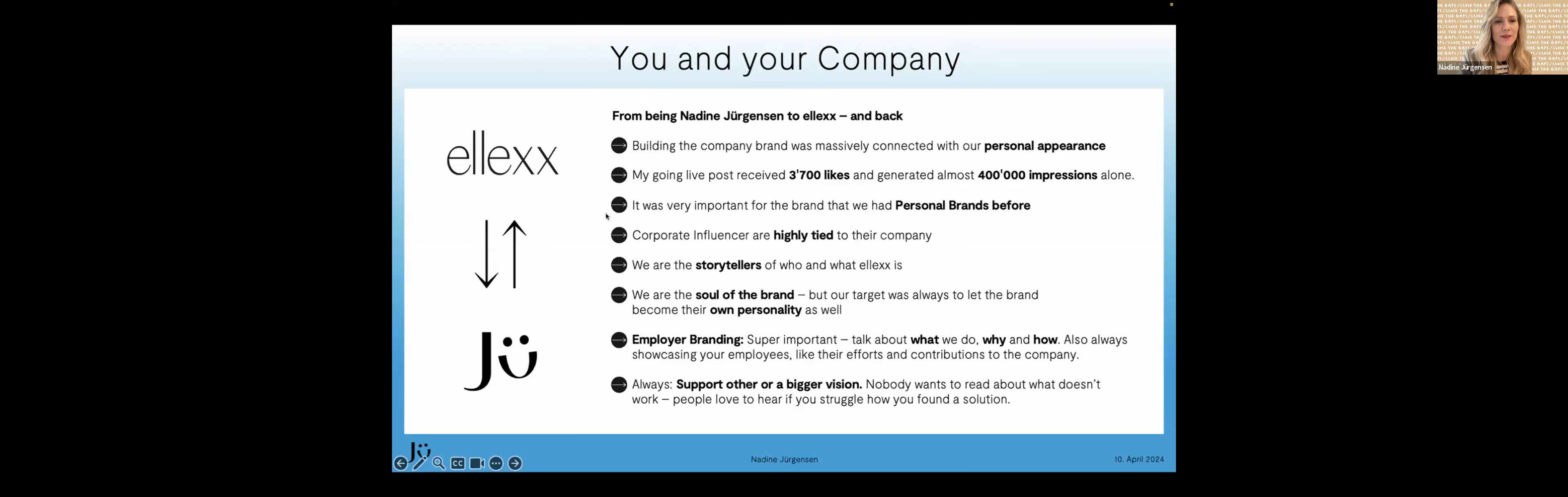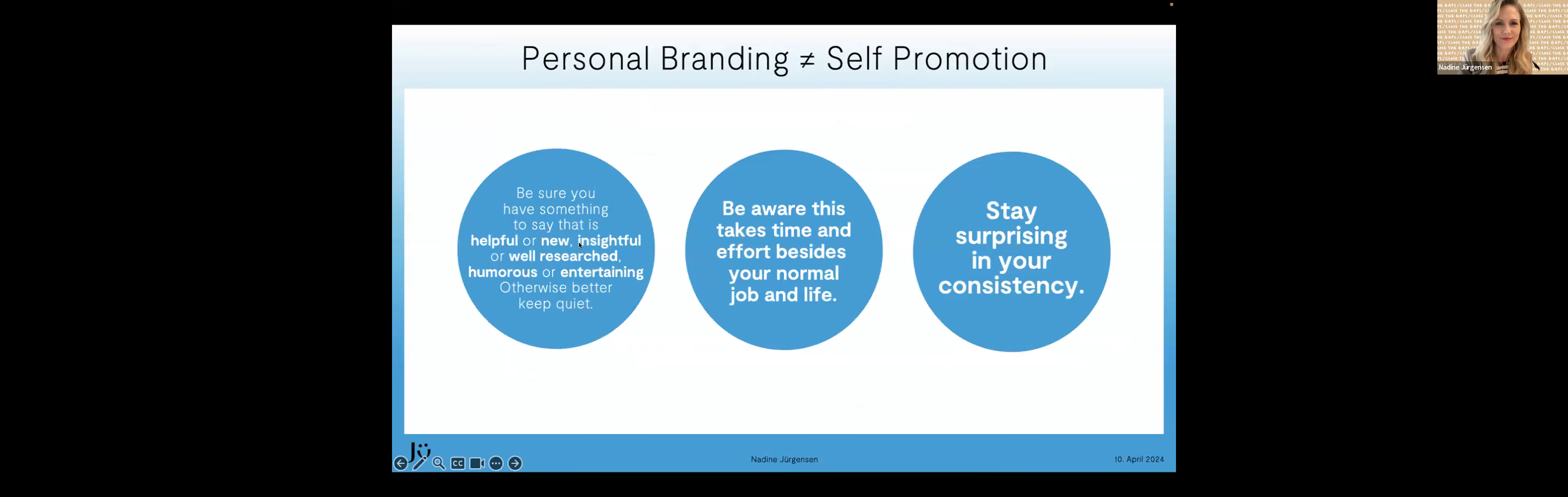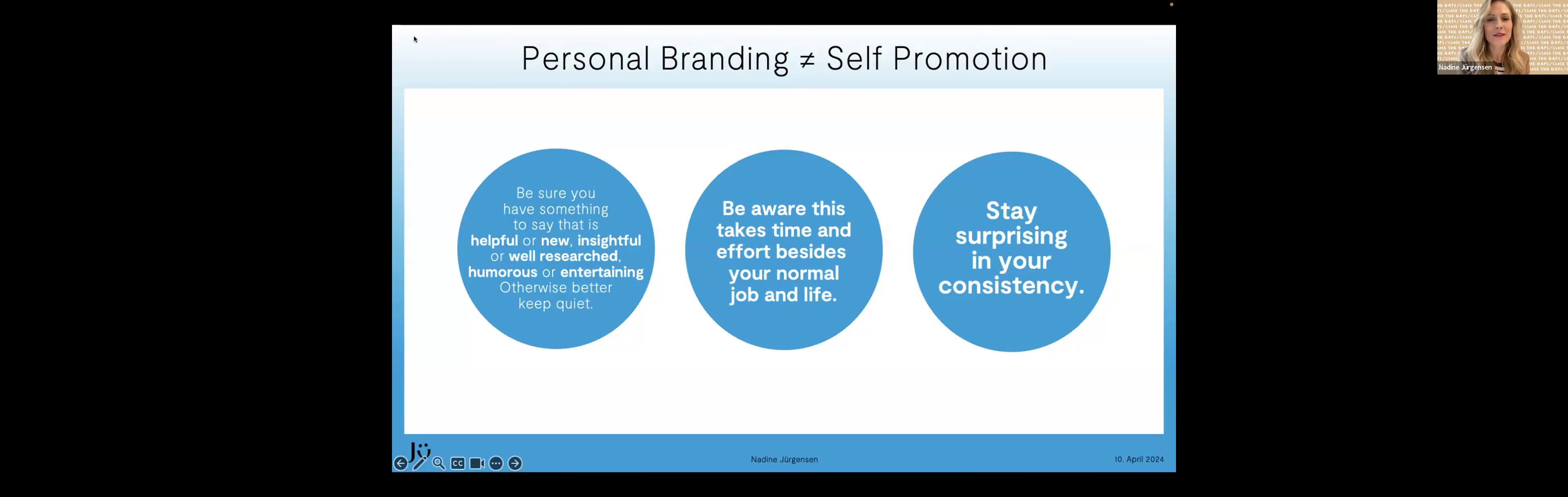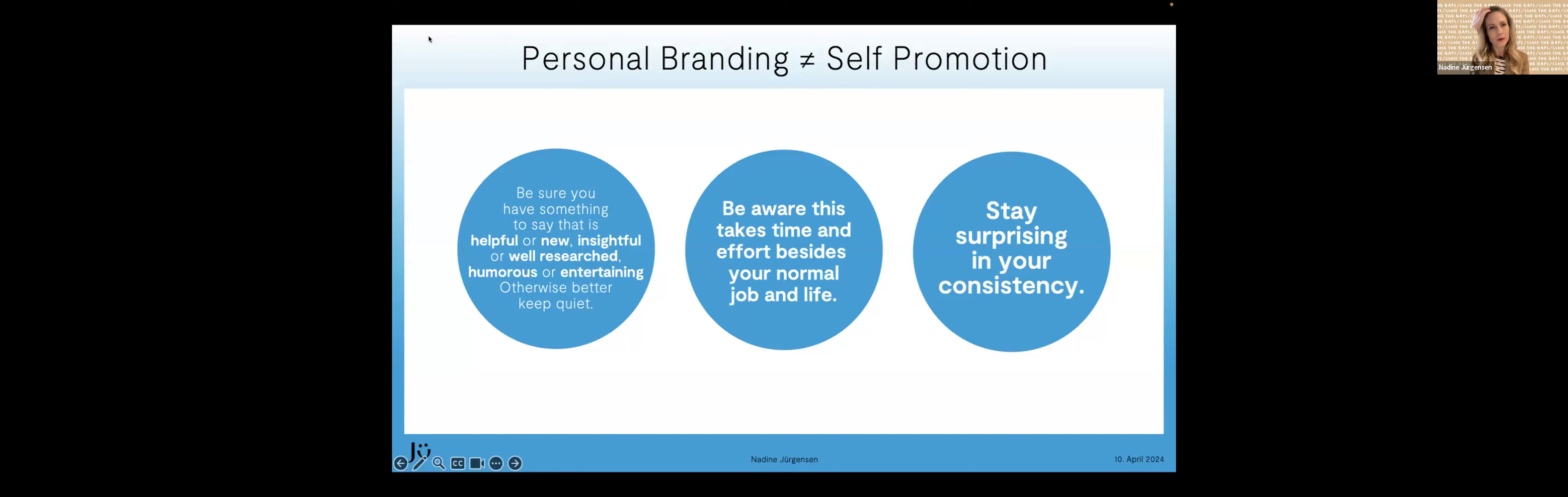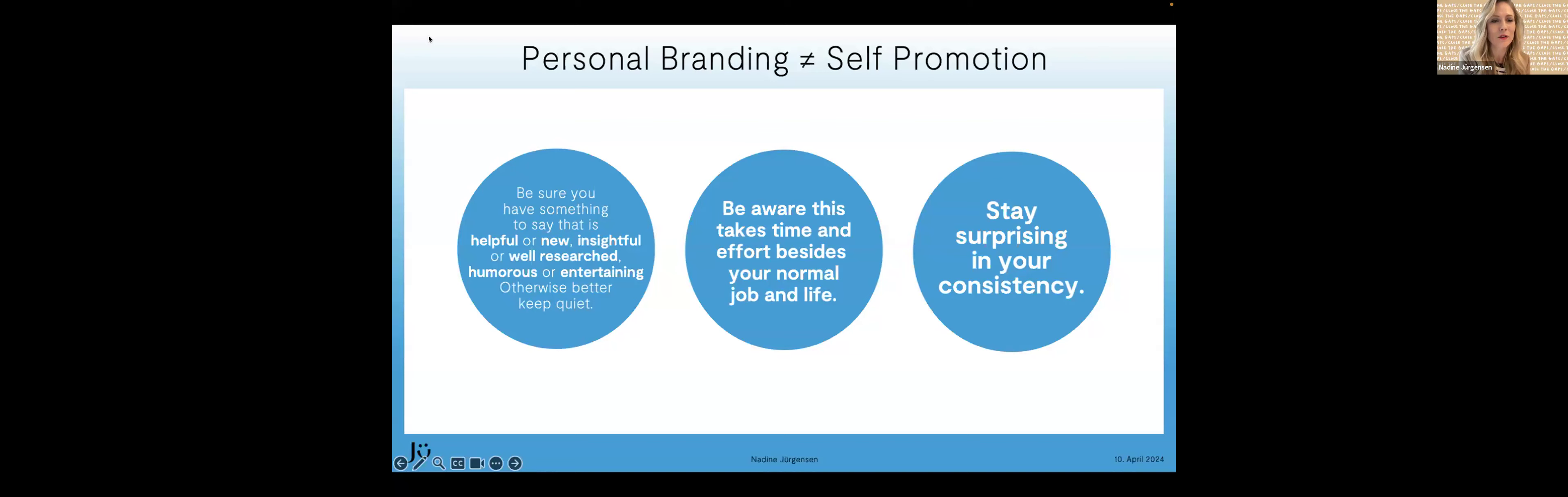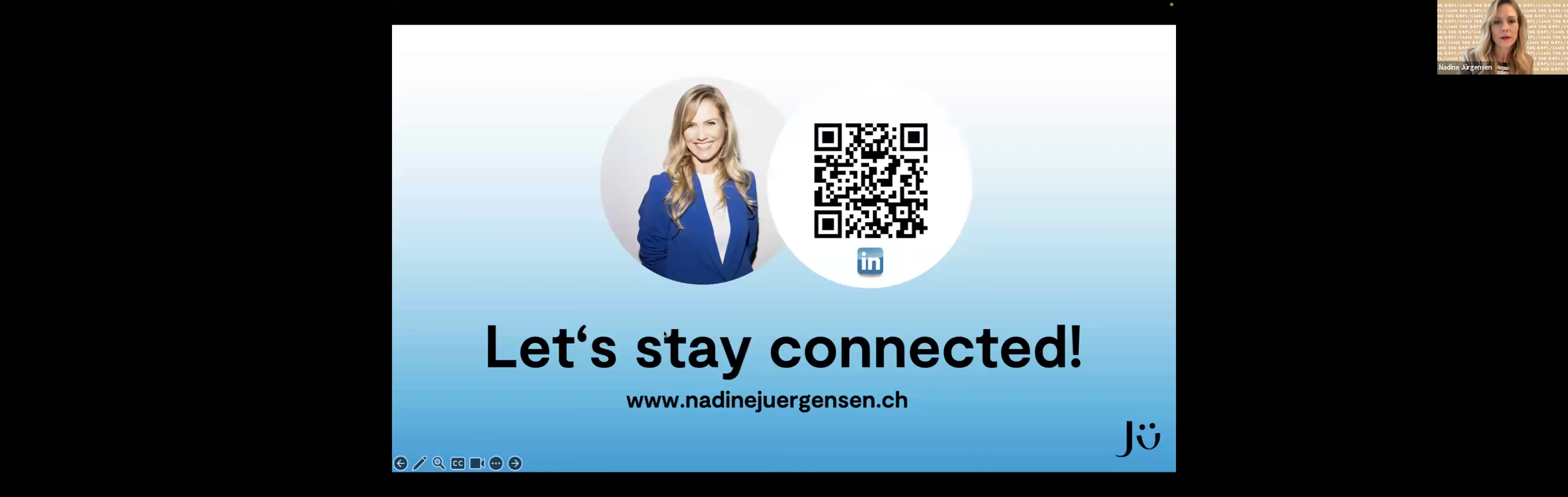Zum Abschluss vielleicht noch drei wichtige Punkte, die ich gerne auf den Weg geben möchte. Immer bevor man kommuniziert, sich zu überlegen, was habe ich wirklich etwas zu sagen? Wir halten uns da eigentlich immer an drei Punkte. Also entweder ist es hilfreich oder neu. Es bringt neues Wissen oder ist sehr gut recherchiert. Oder es ist lustig und entertaining. Und sonst besser mal nichts sagen. Man muss sich bewusst sein, dass wenn man eine persönliche Marke aufbaut, dass es sehr viel Zeit braucht neben dem normalen Job, den man macht. Es ist nicht einfach so gemacht. Es ist Arbeit. Und man muss auch sich immer wieder ein bisschen neu erfinden. Ein regelmäßiges Rebranding alle drei, vier Jahre gehört auch als persönliche Marke dazu, dass man sich neu ausrichtet.